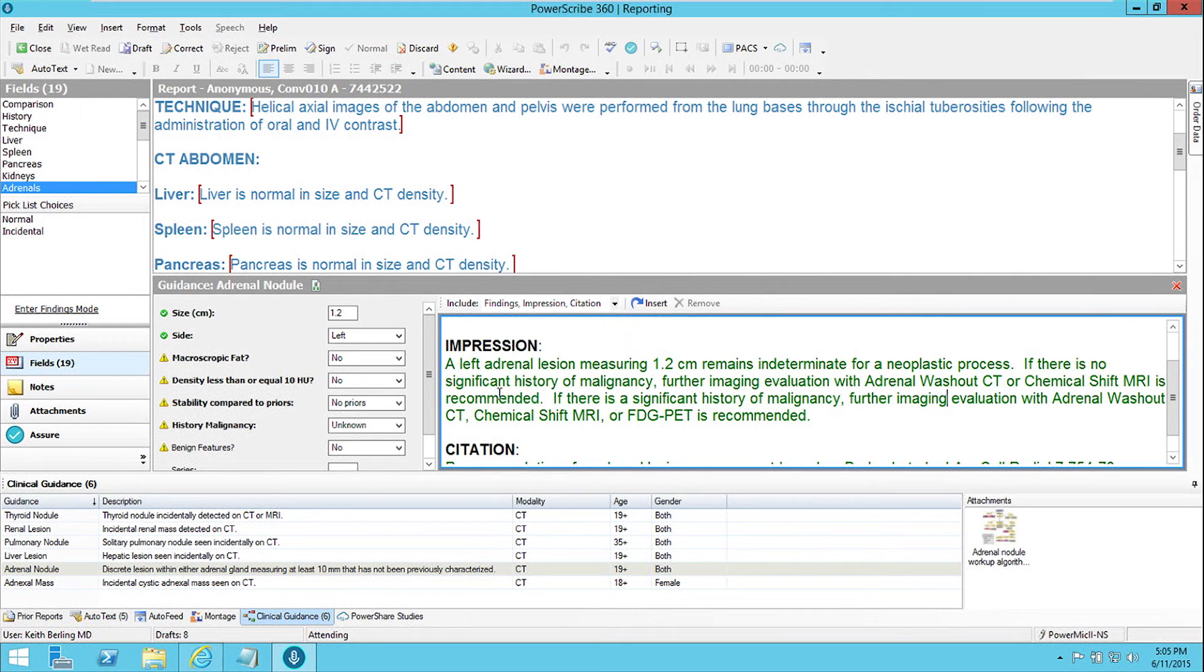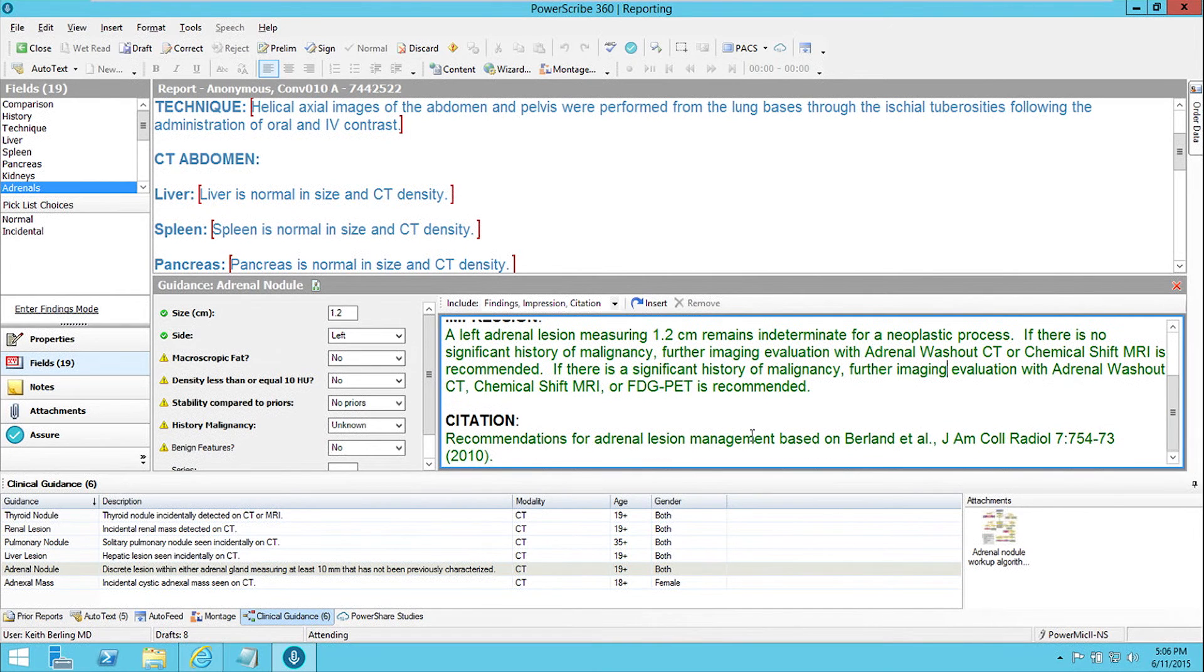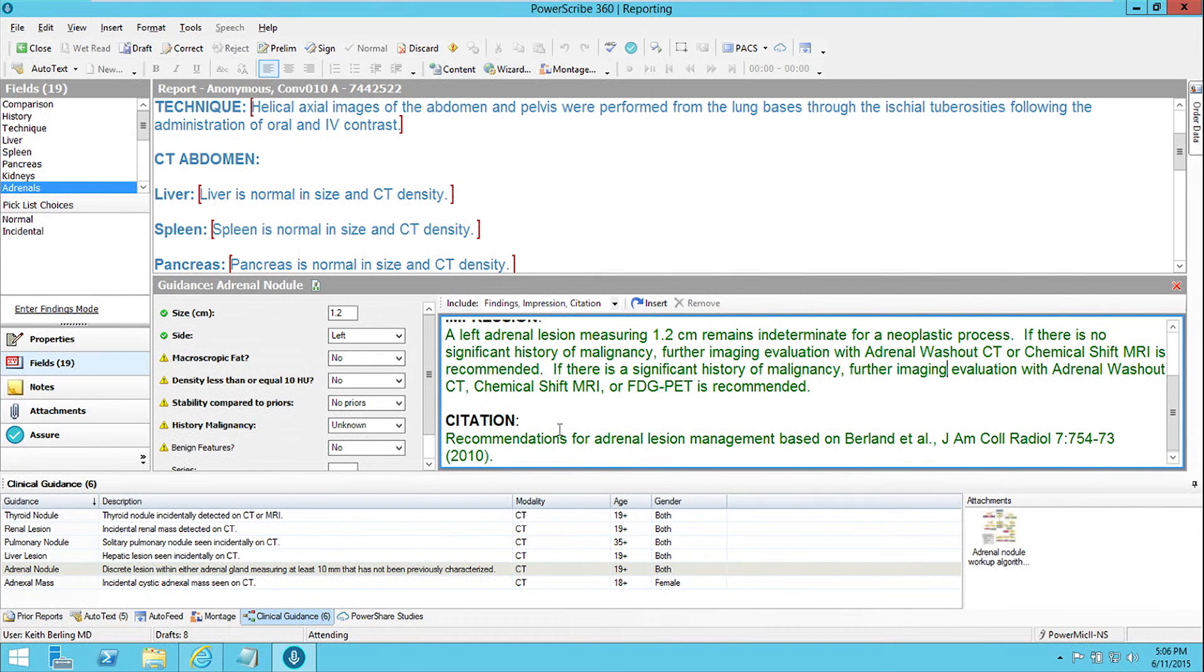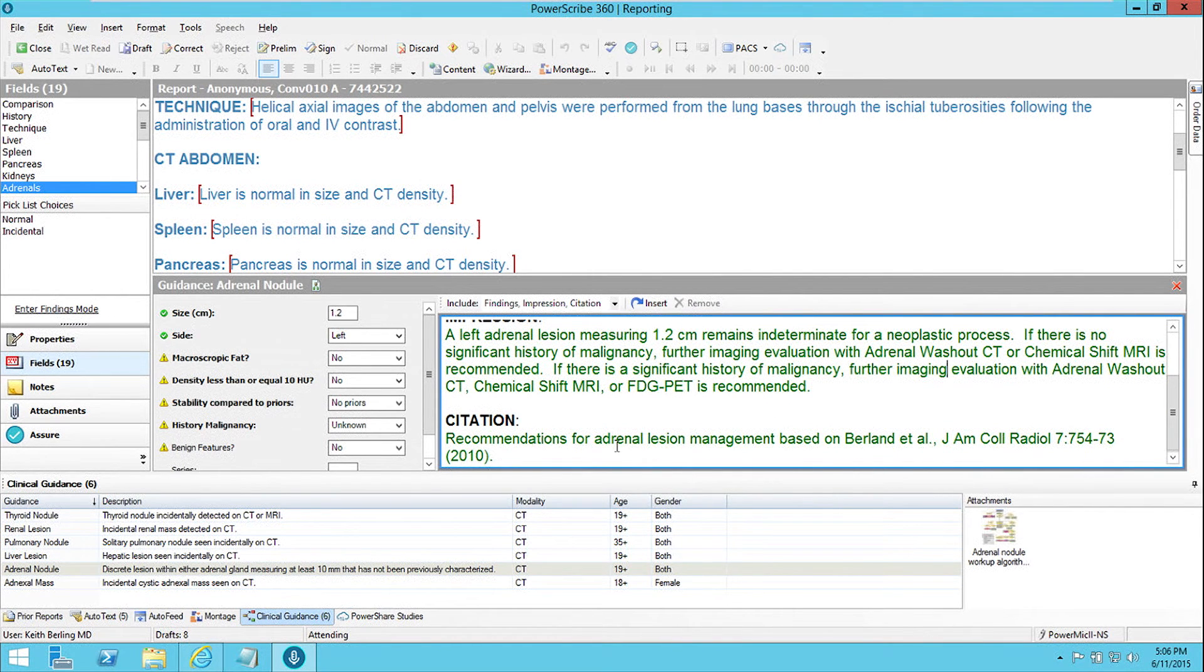If there's no significant history of malignancy, further evaluation is recommended. If there is, further evaluation with adrenal washout CT is recommended. And it inserts a citation saying where the recommendations for adrenal lesion management came from.